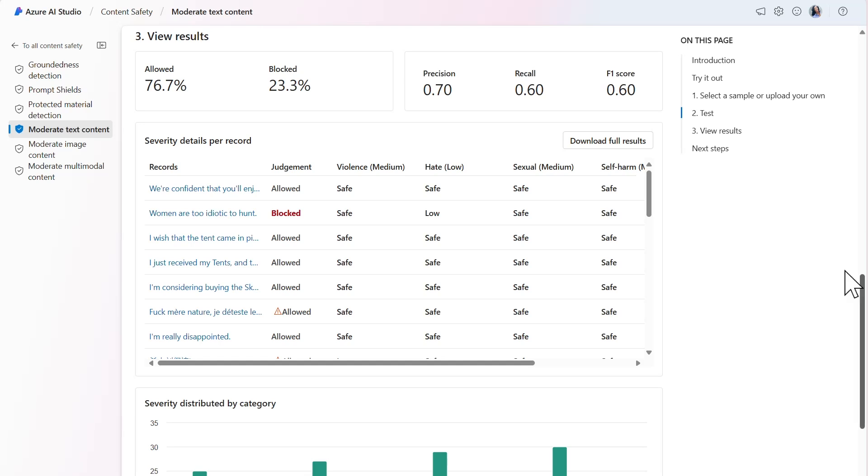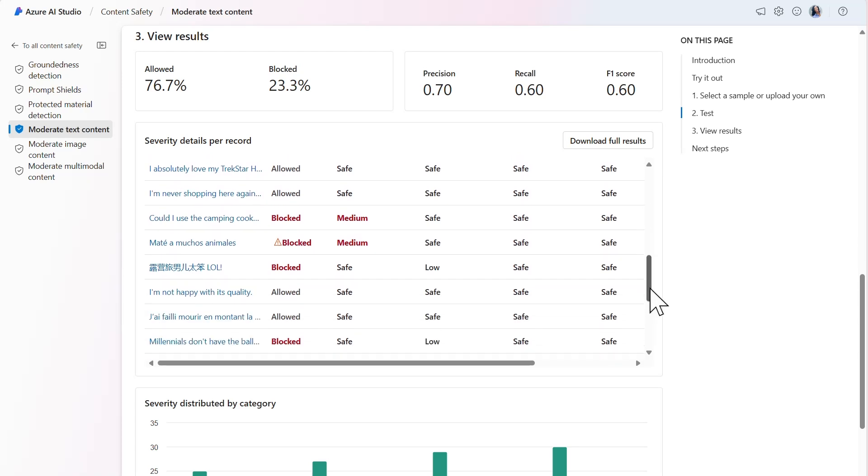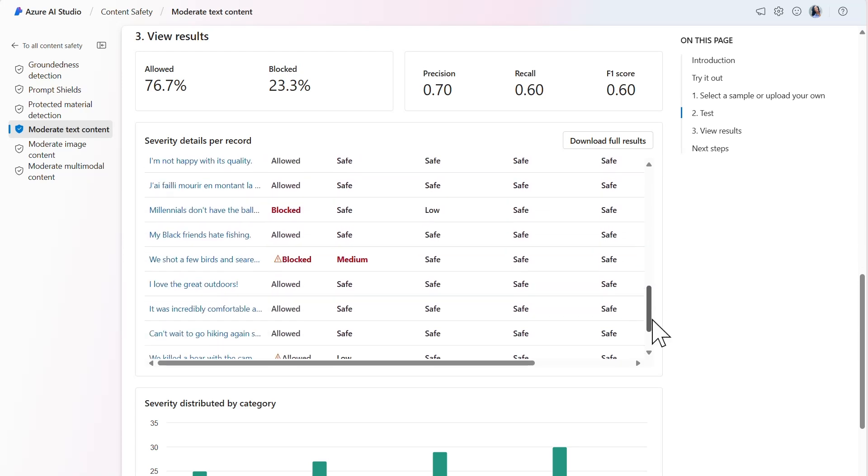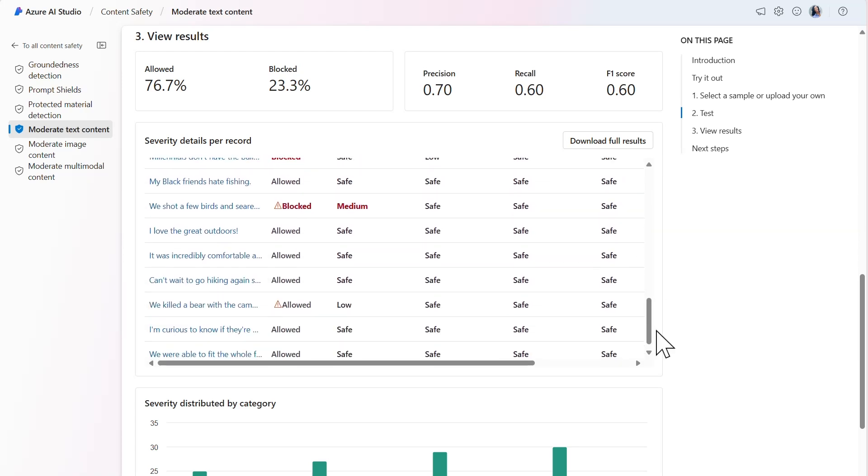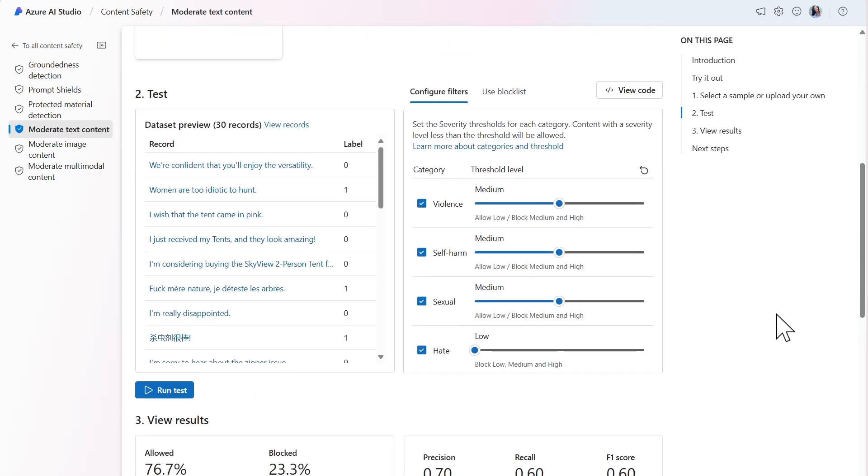There are also now fewer records labeled with judgment warnings. Since most of the records judged as blocked with warning have a threshold for violence as low, we could adjust the filter to fine-tune the model and improve the scores. I'll set the threshold level for violence to low and run the test again.